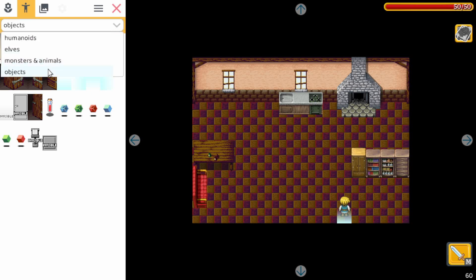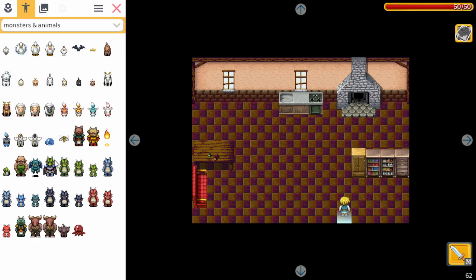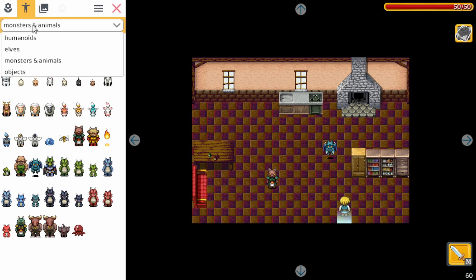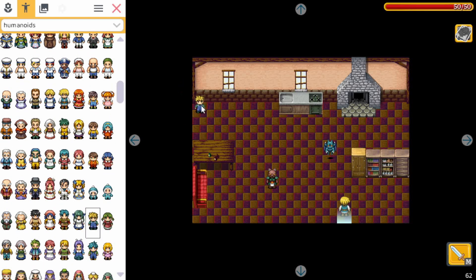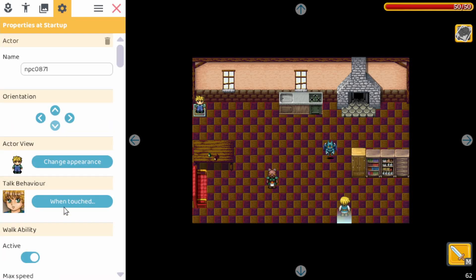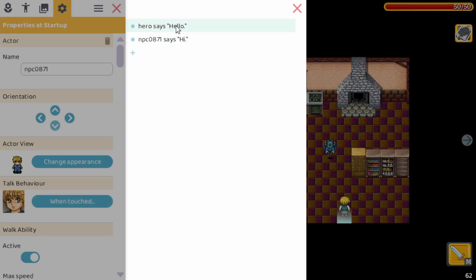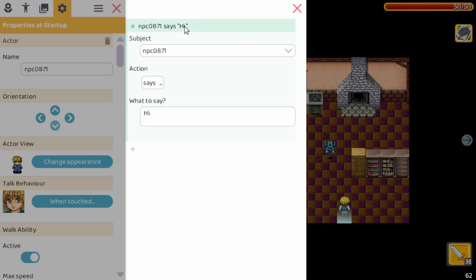Let's add monsters and animals. We can pick this monster for example and place it here. We also have a demon — we can place it there. We also want to have a farmer's son in here. Now when we reach the farmer's son we want him to say something. So we delete the default hero action and adapt the remaining one — we let him say 'Thank you for saving me.'